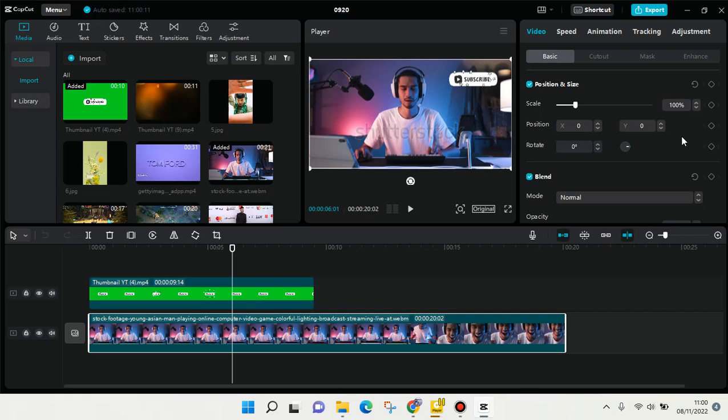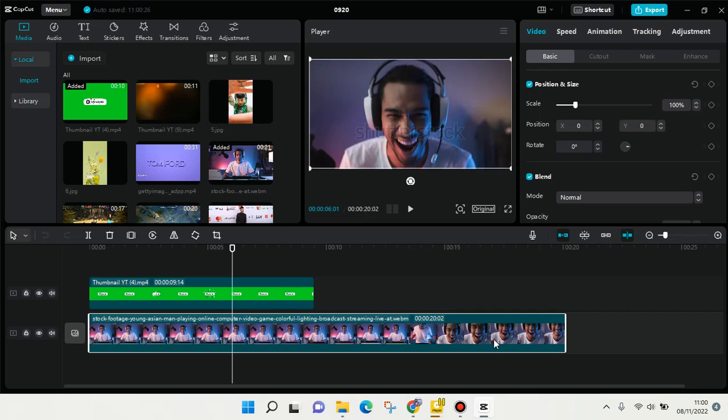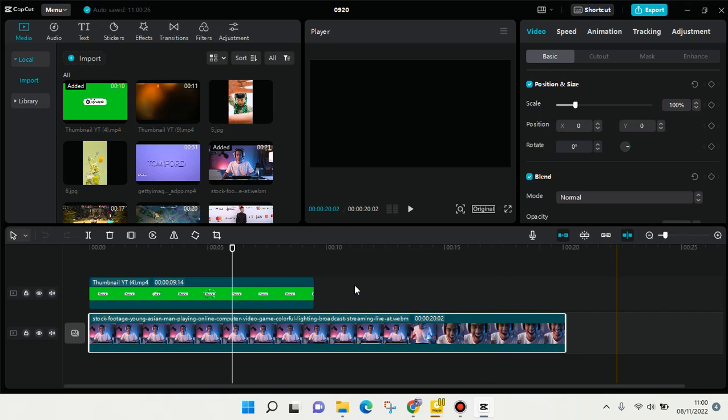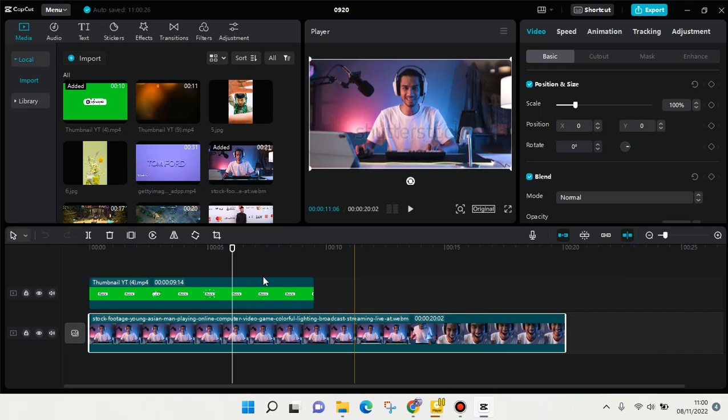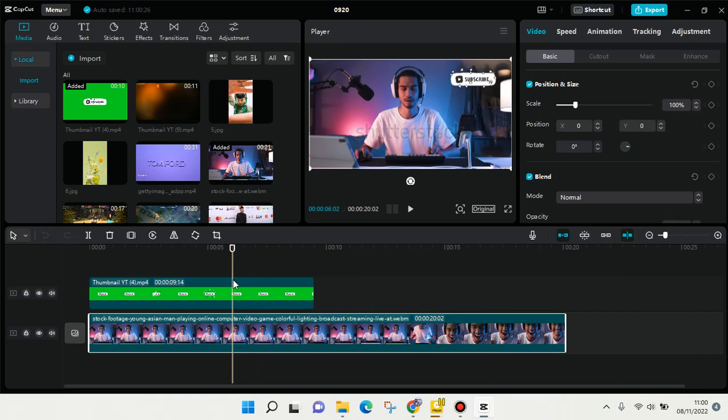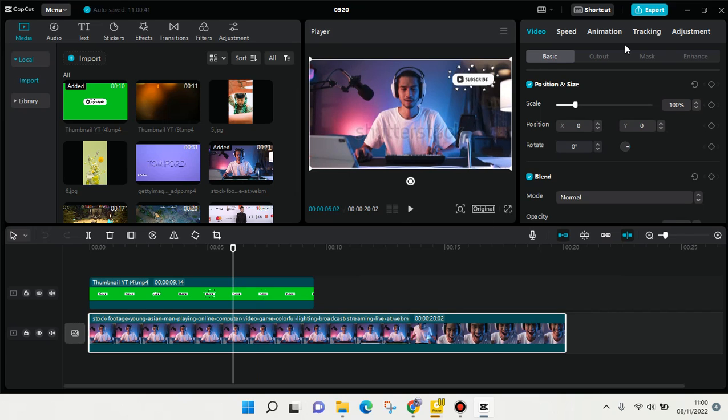Hello everyone, welcome back to this channel. On today's video, I'm going to give you a tutorial on how to save videos in CapCut PC. If you're done with your editing in CapCut PC and you want to export your video to your computer, it's so easy. Here you can easily find the export button.